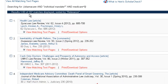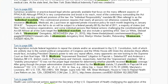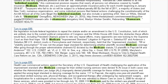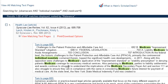You'll notice we get the same 157 results, but the relevancy ranking is different. We're no longer seeing those first few articles from our last search — now we're seeing articles from Syracuse Law Review and Duquesne Law Review. When we click View Matching Text Pages, you'll notice that the term Medicare, which is the term we boosted, shows up much more frequently within the articles than the other terms. So we can use boosting to influence the relevancy ranking and bring articles that discuss a term more heavily to the top of our results list.